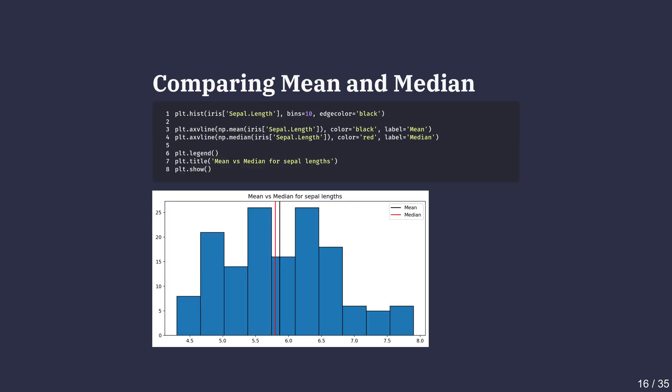Here we overlay the mean and median on the histogram of sepal lengths. Let's break down the code. First, we plot our sepal length data as a histogram using the histplot method from Seaborn.